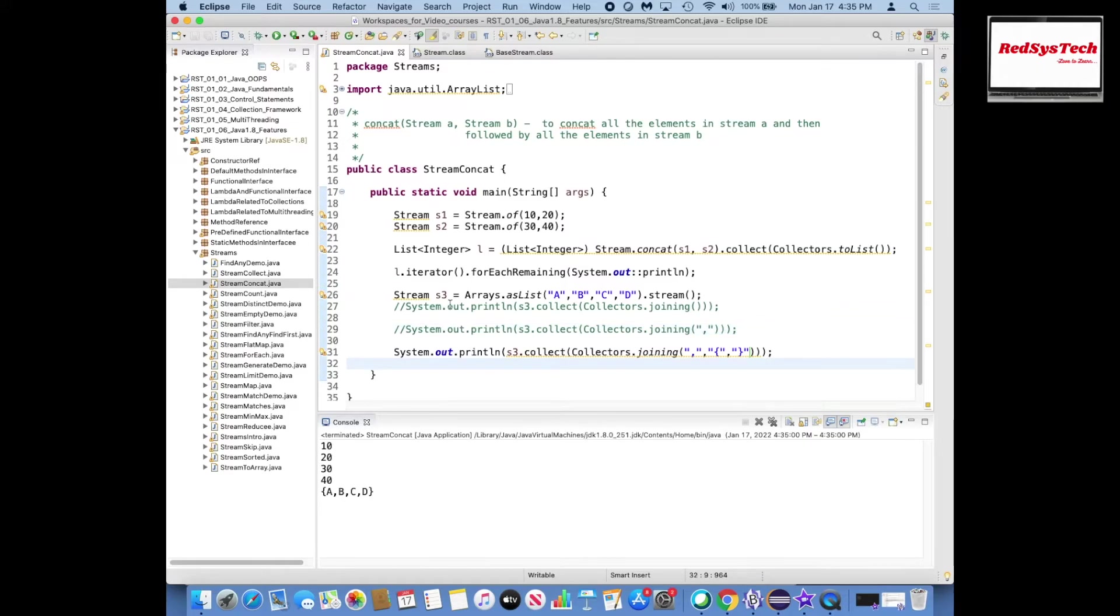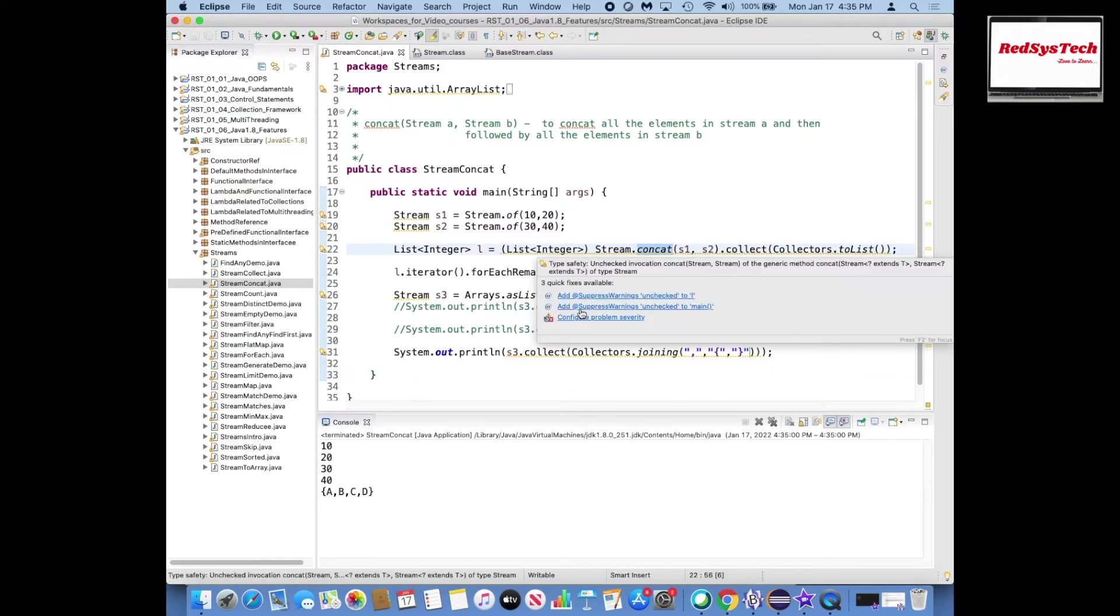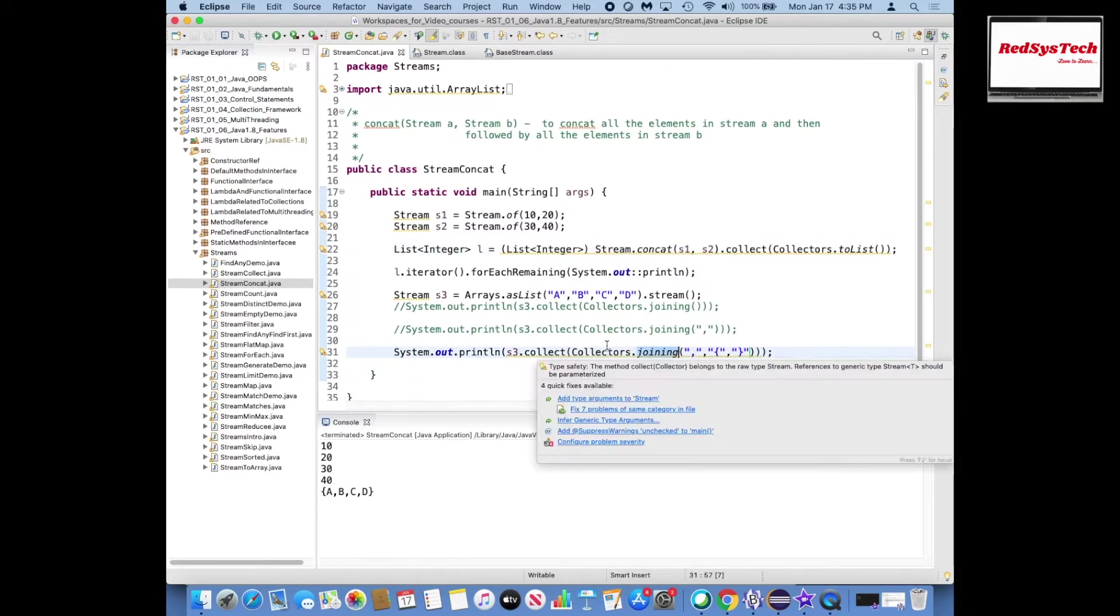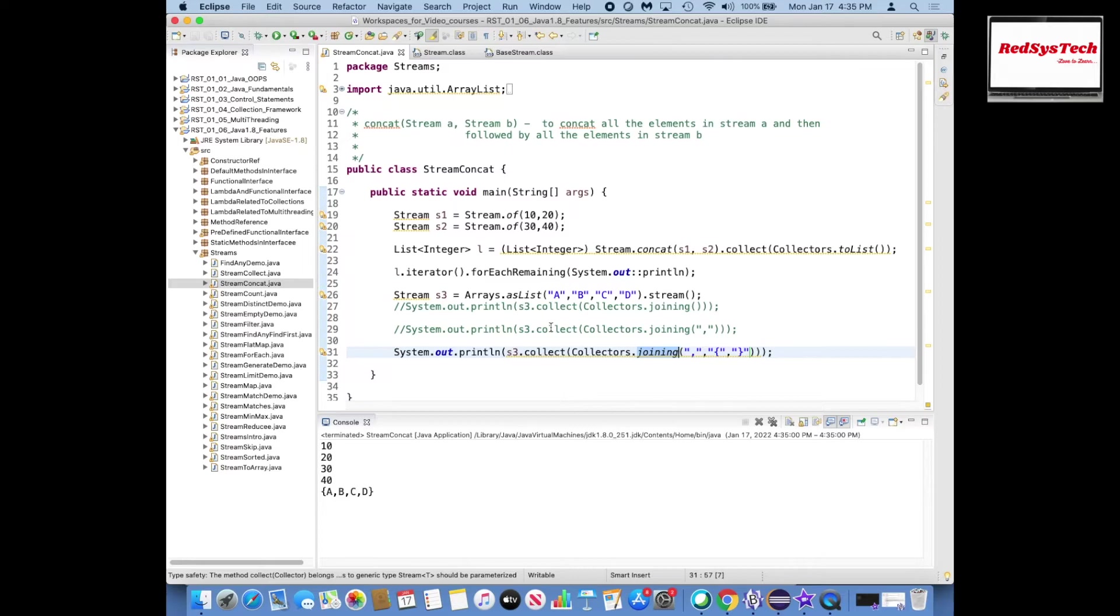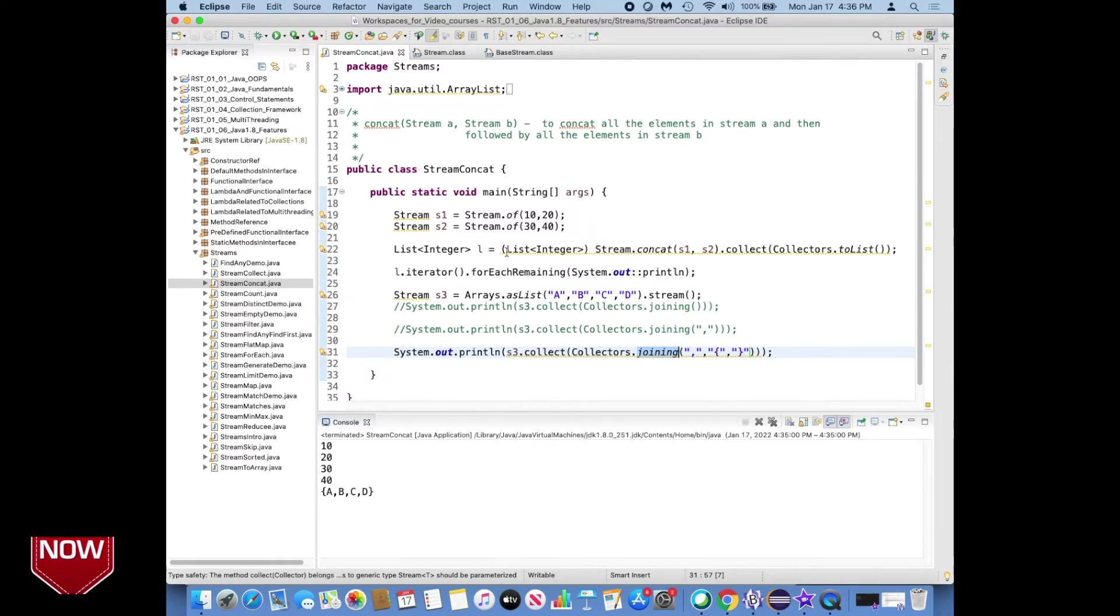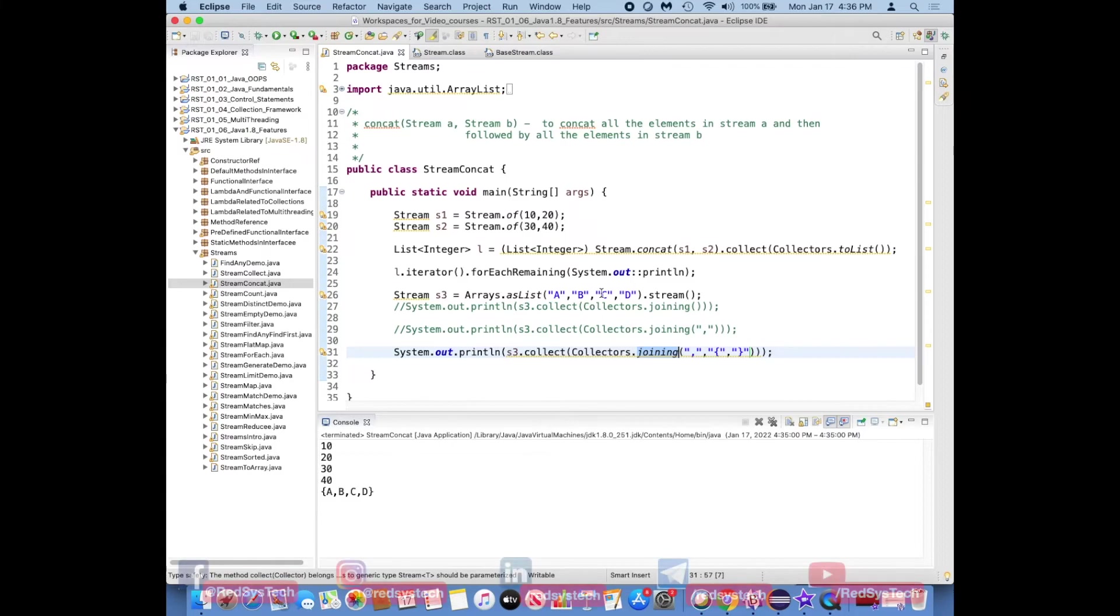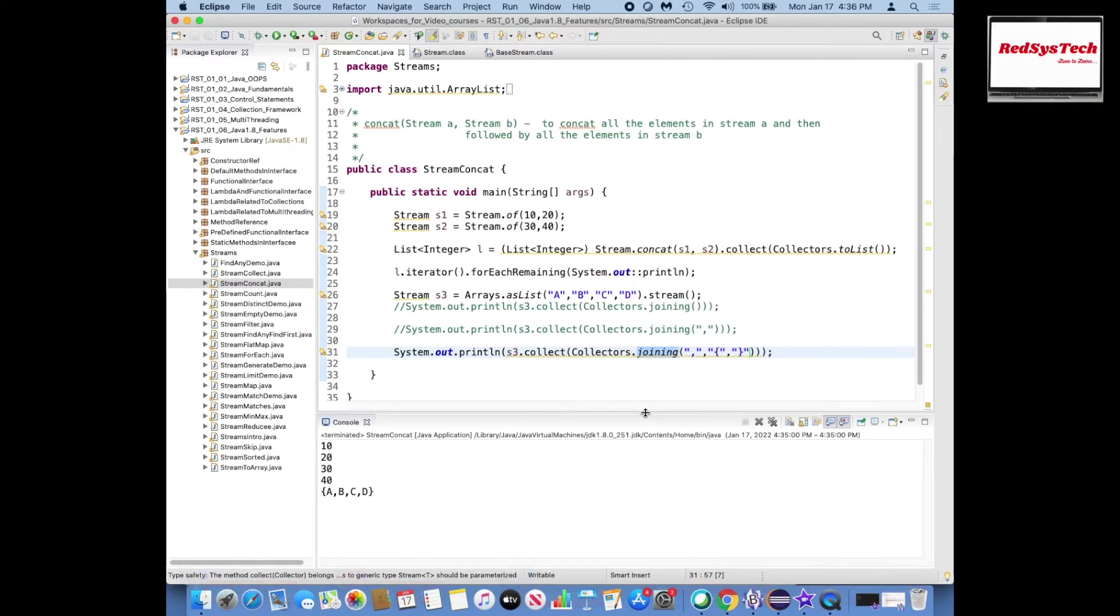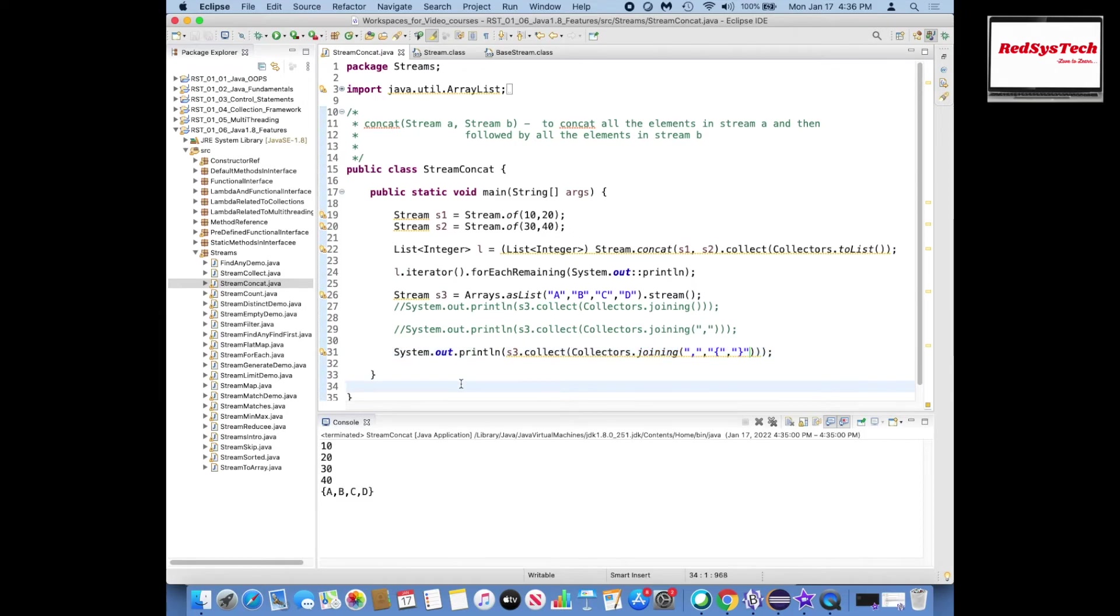So in short we have seen how to use concatenate method and how to use collectors.joining method. So whenever you want to have a requirement to concatenate two streams of objects or you want to add two collection objects, then you can simply think about converting that collections into a stream and using these methods you can simply concatenate it and then you can join it based on however you want, and then you can simply proceed further in your program. I hope you have understood this concept. If you have still questions, just post your comments.